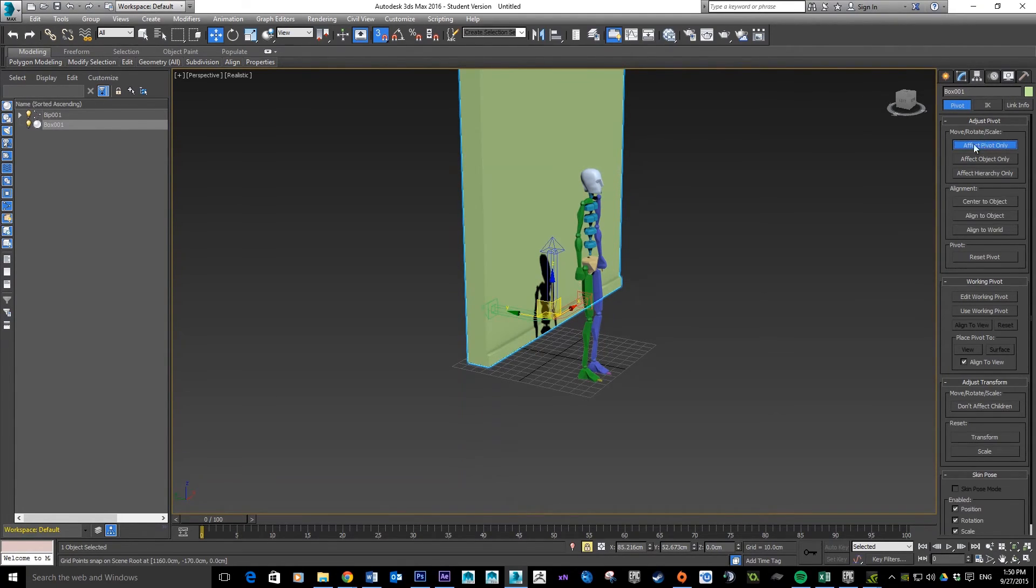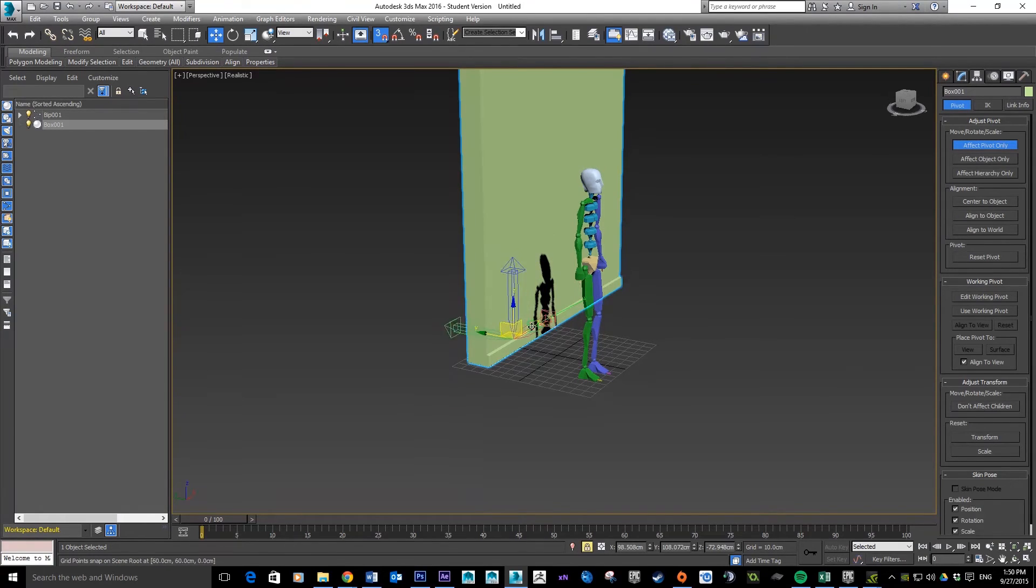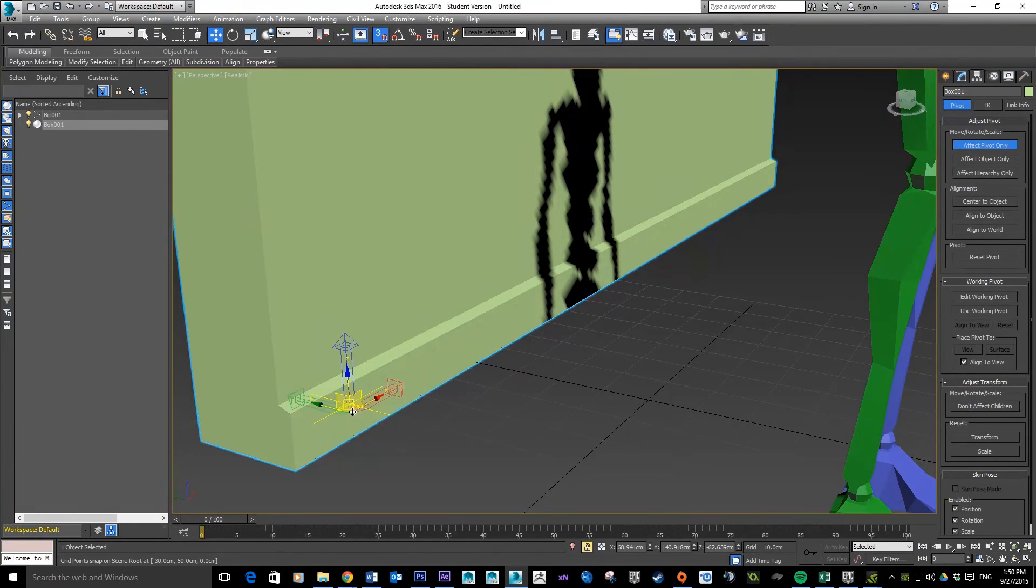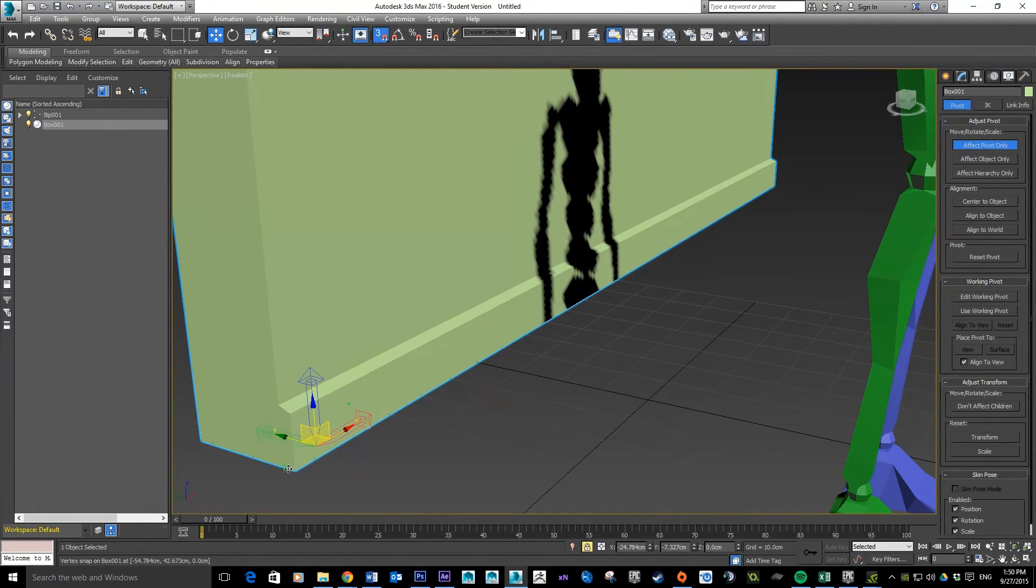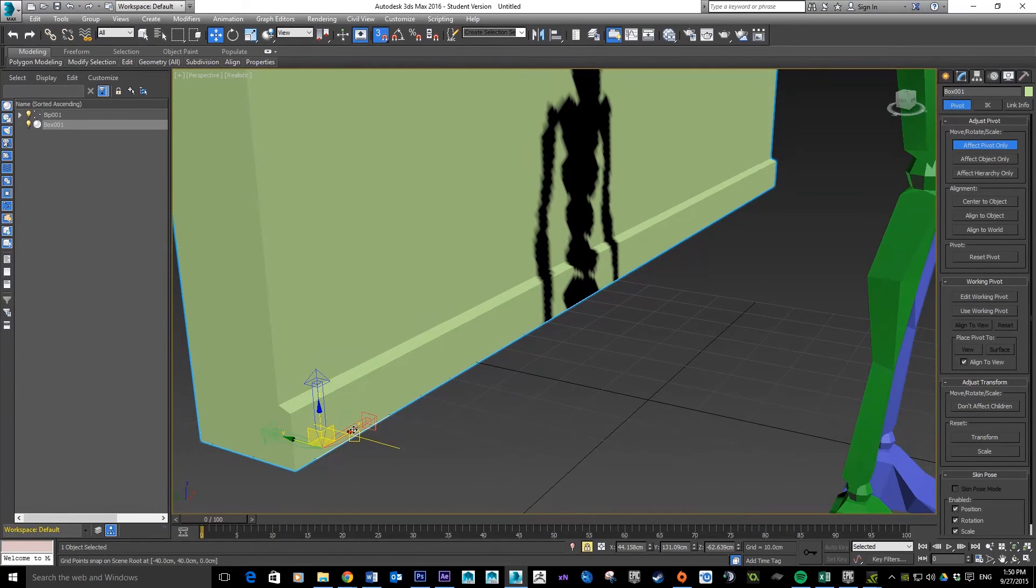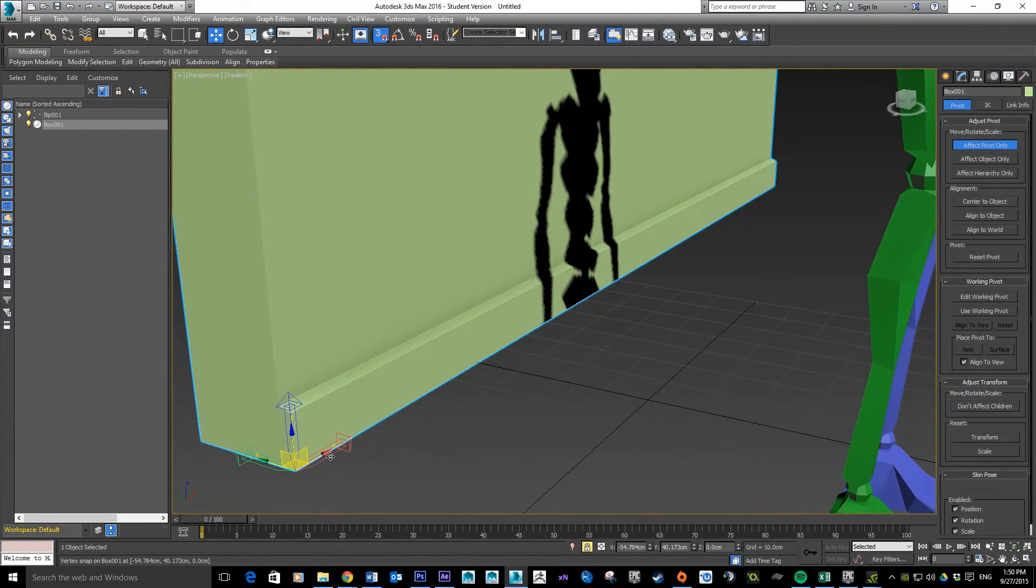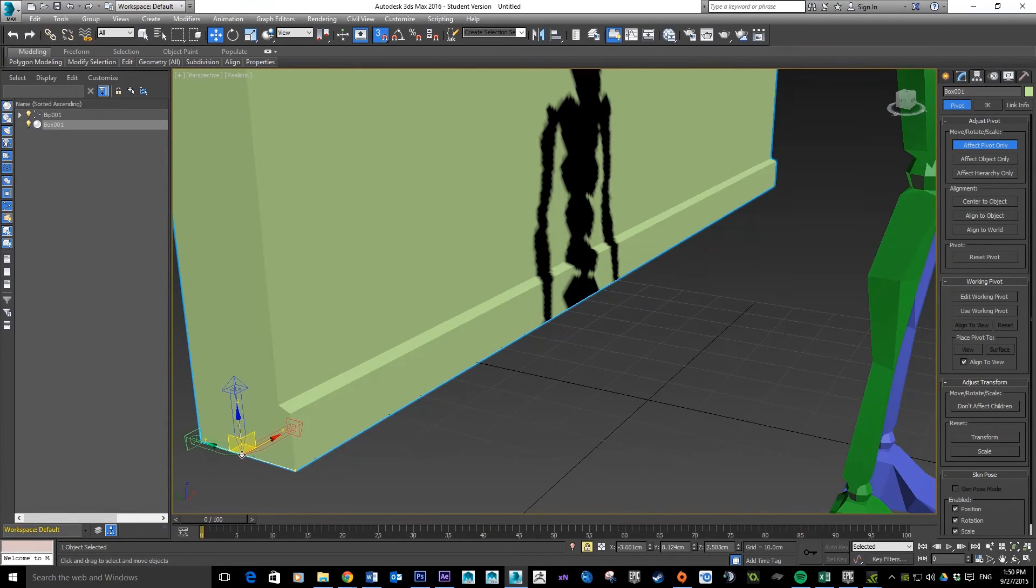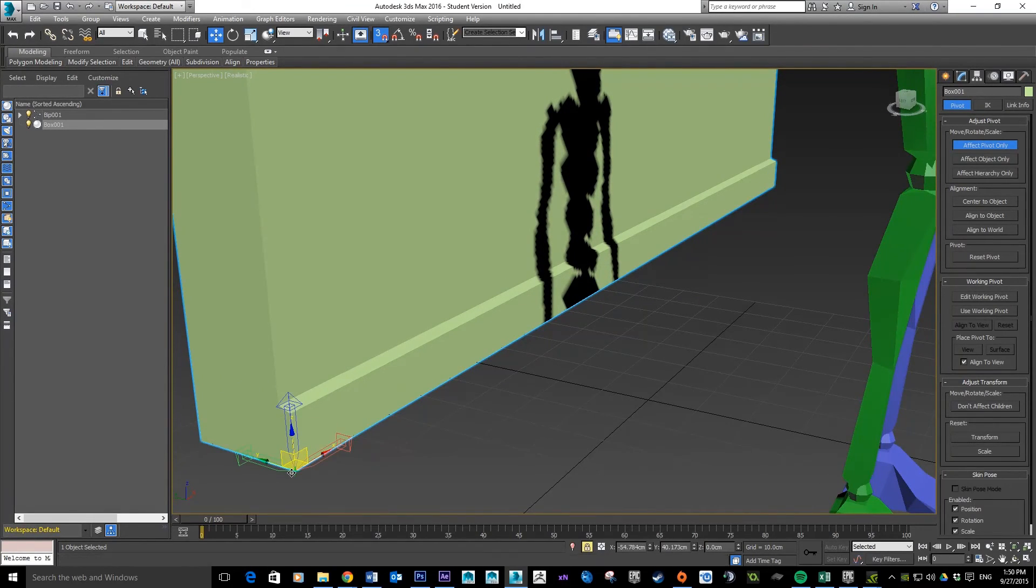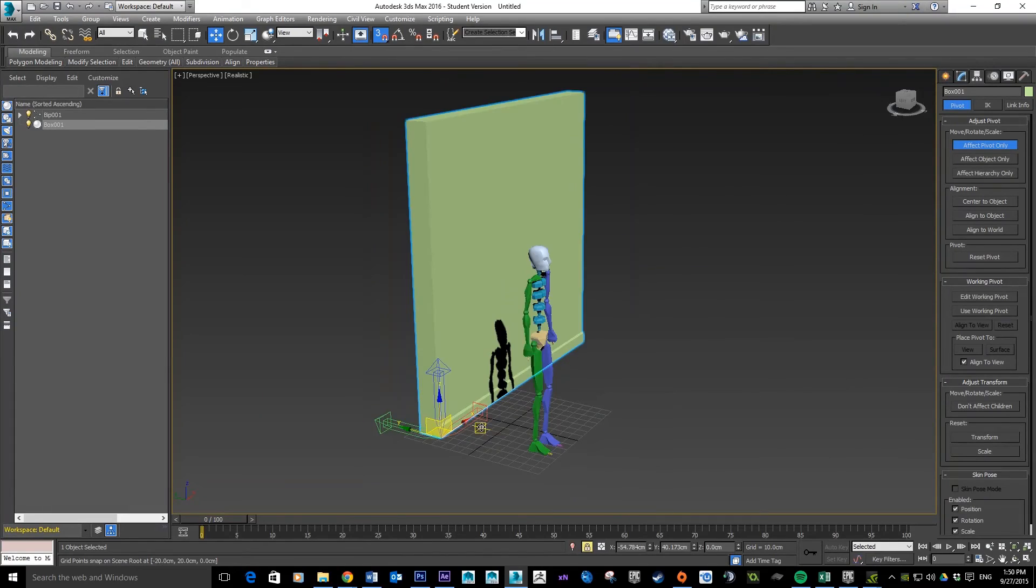When I click on that you can see these different handles up here, and that's showing me that I am modifying the pivot point. What we want to do is snap that into that point there. Another way of doing it is you might want to snap it to the points along here, but for me that corner there is going to work quite nicely.